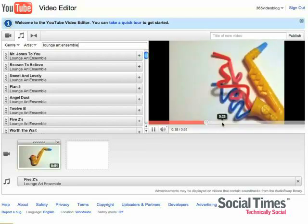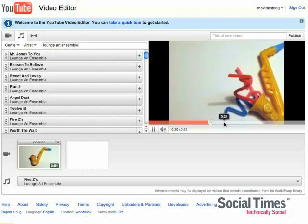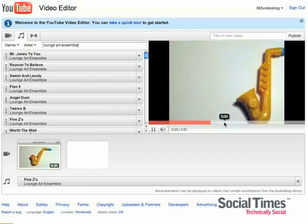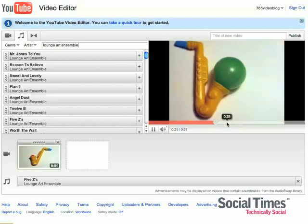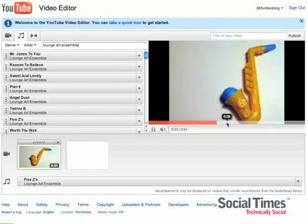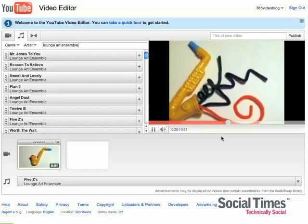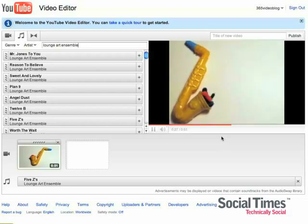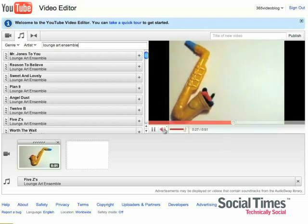It's important to note that this differs slightly from using YouTube's audio swap feature, which changes out the audio on your original video clip.